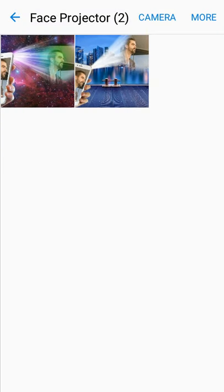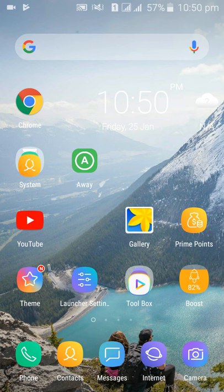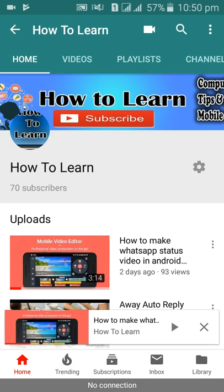Friends, if you still haven't liked and subscribed to my channel 'How to Learn', please kindly like and subscribe, and press the bell icon for new videos. Thank you for watching.